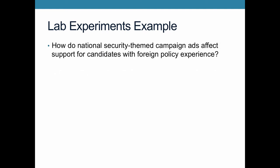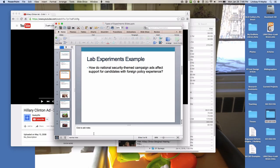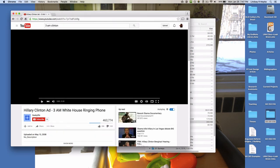As an example, you might do a study where you want to know how national-security-themed campaign ads affect support for candidates with major foreign policy experience. So perhaps you brought a bunch of people together and showed them a campaign ad.